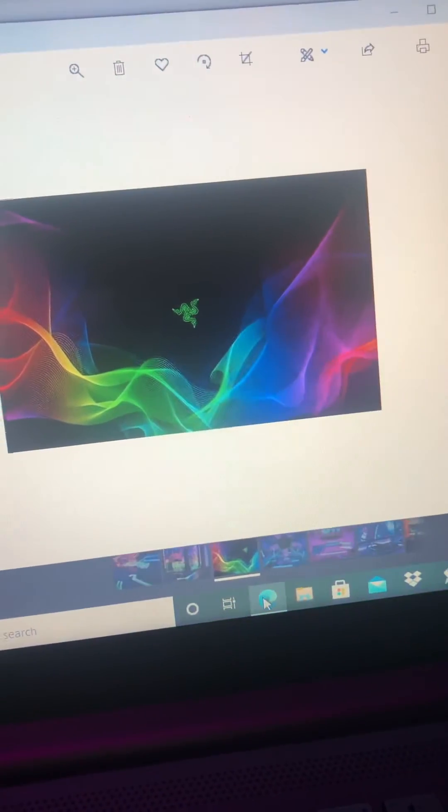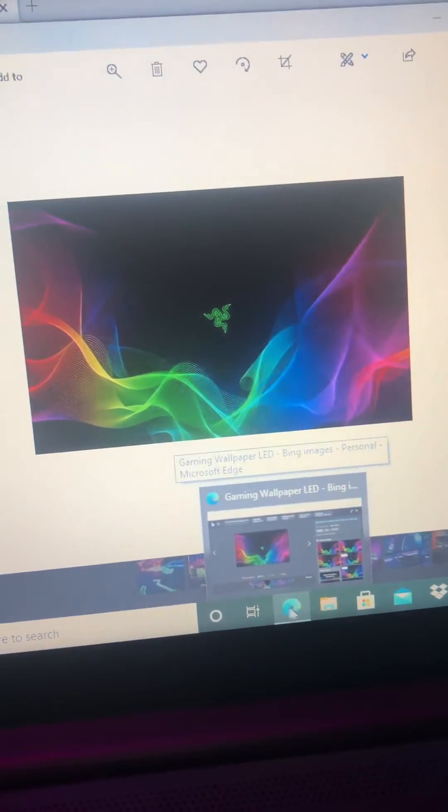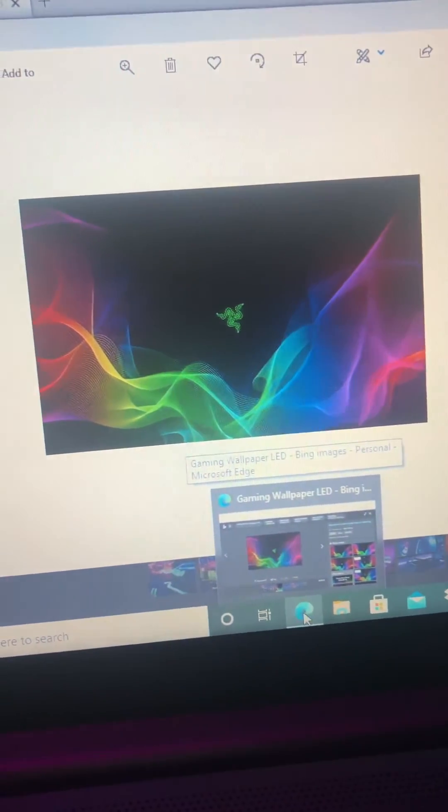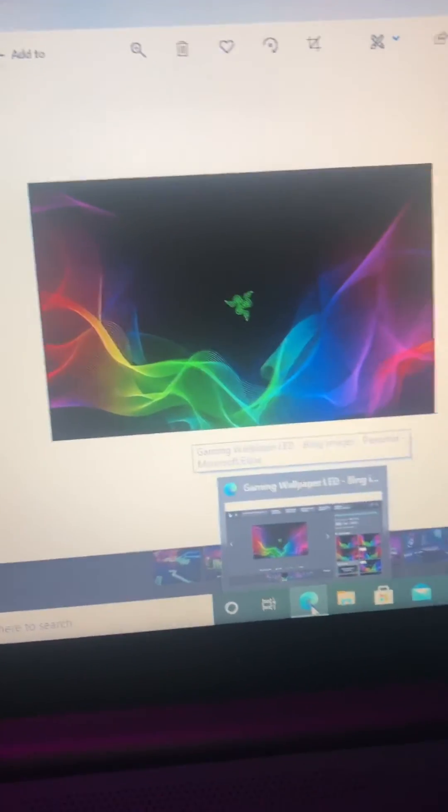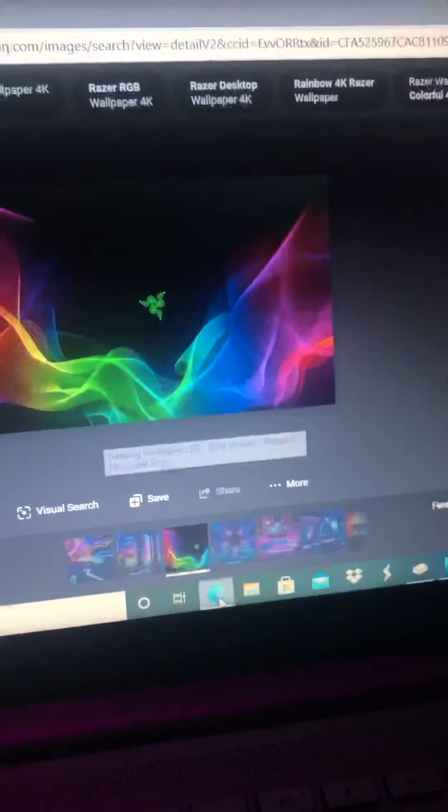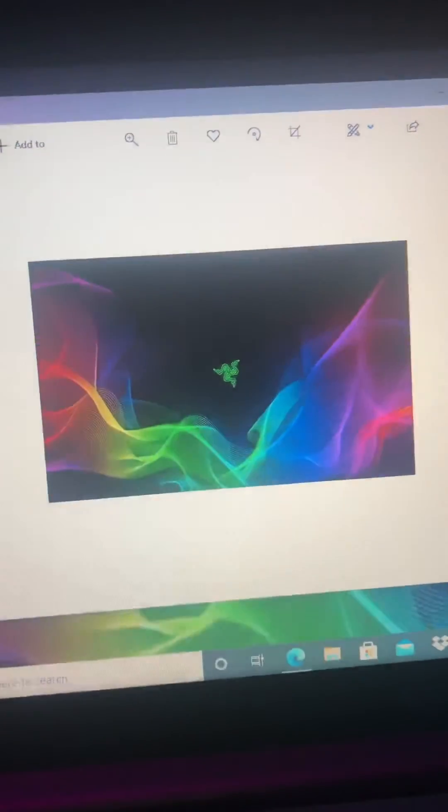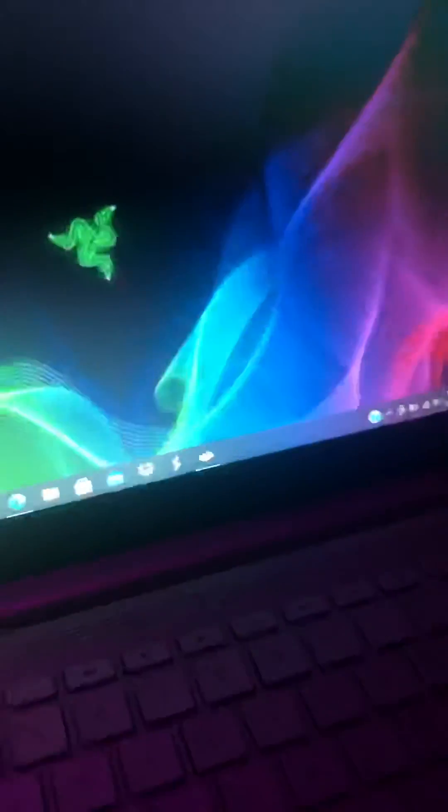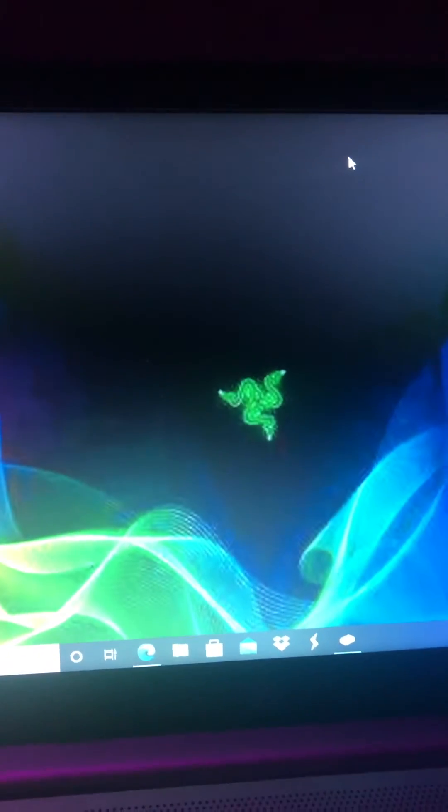And then once you do that, once you go to your homepage, it'll show the background that you wanted, the wallpaper that you wanted.